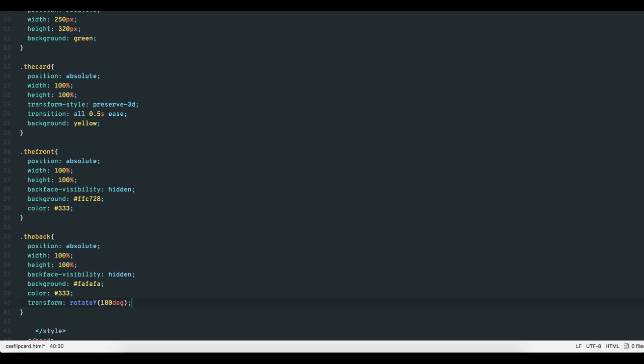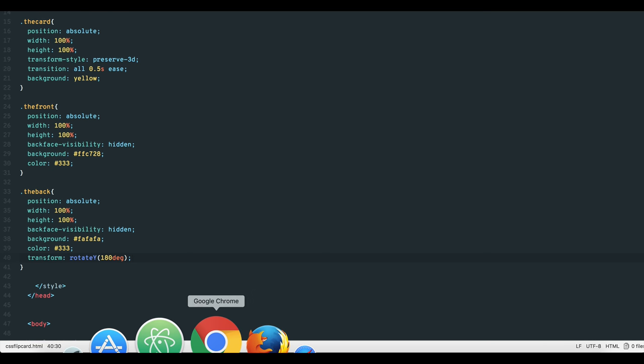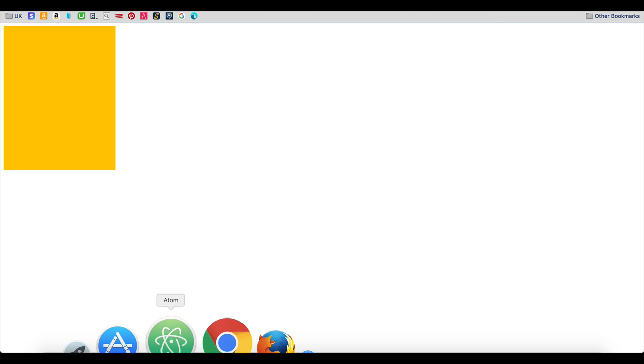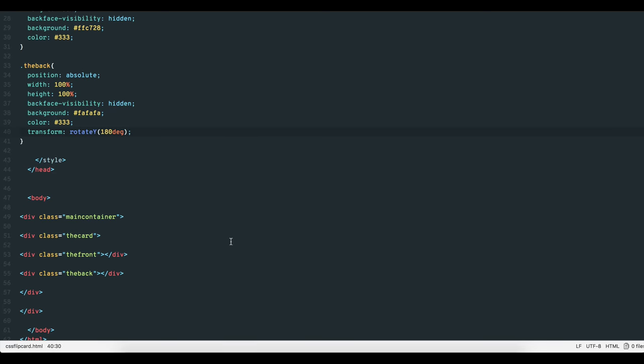This way the back element flips over to the front once we move the cursor away. And that's all it really takes. Let's add some text to make it easier to see the front and back sections.